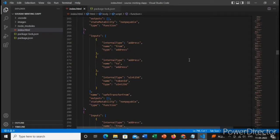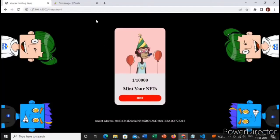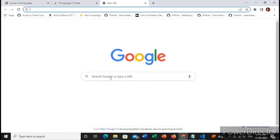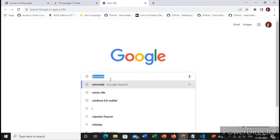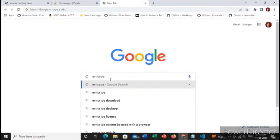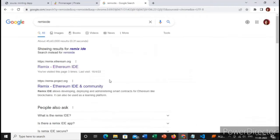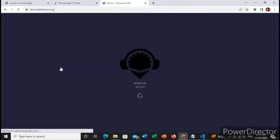Let's do this. Let's open Google Chrome and search Remix IDE. Yes, this one.